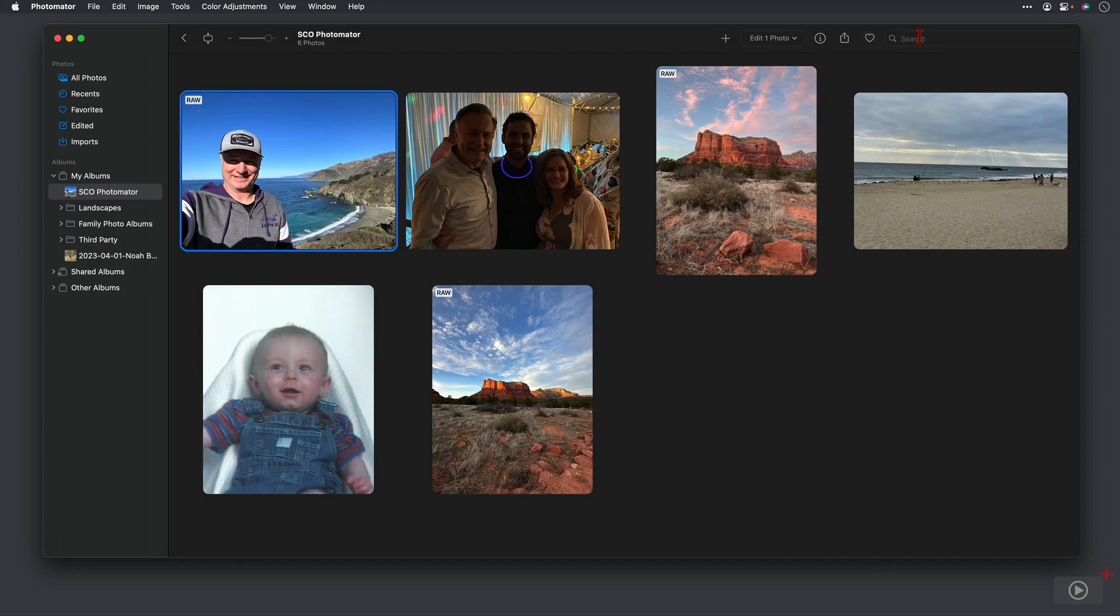So that's the interface. Again, it's pretty simple. What we'll do now is get into looking at some of the editing tools that are unique to Photomater. We won't cover every single tool, but we'll take a look at the ones that are unique, especially the ones that include the AI or artificial intelligence that just make this program unique and make editing simple.